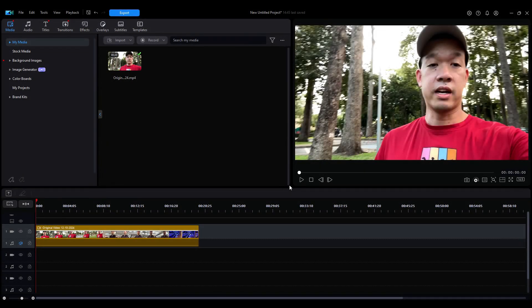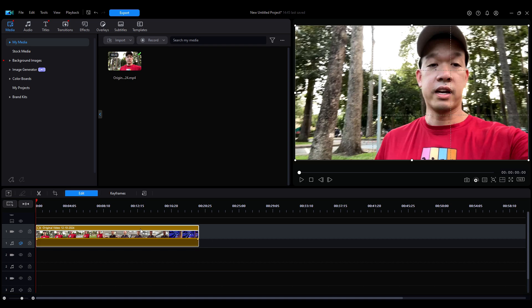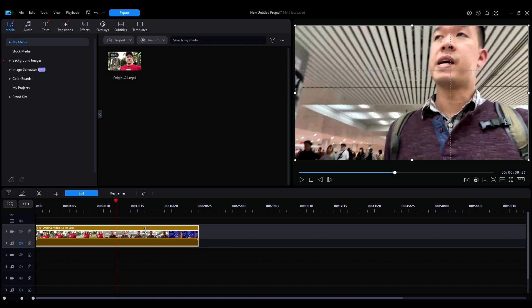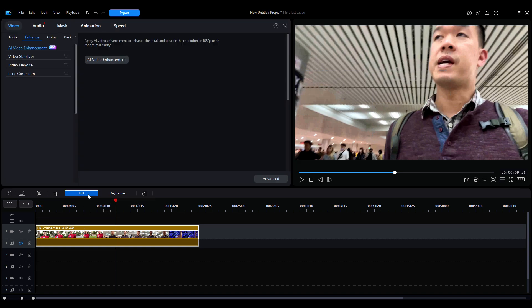So here we go. The first thing we're going to do, we have the video set. It's on mute right now. So this is the original video. I'm just going to select it so you can see that white border on it. There's this edit button. And then from there, it's defaulted on the video. And you'll see this AI video enhancement here.